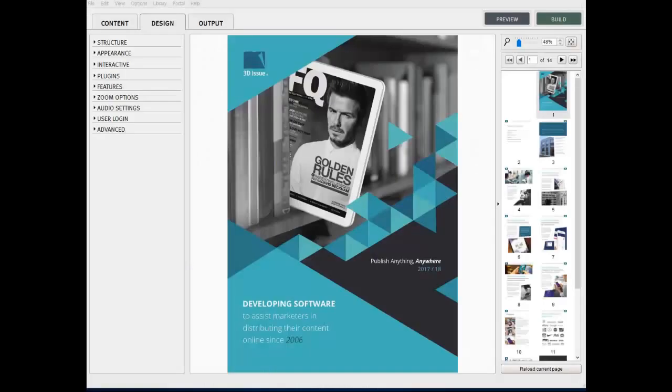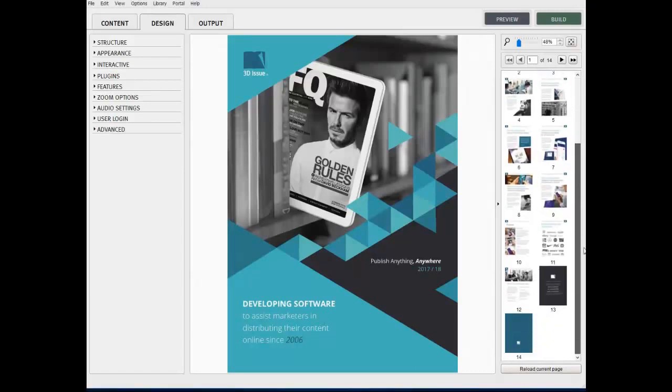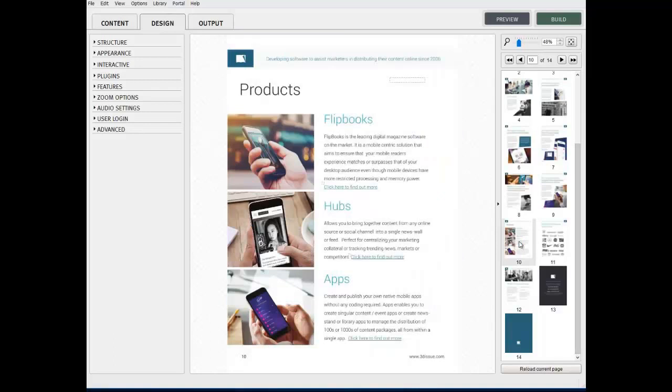Firstly, you must select the page on which you wish to place the web link within the publication. To do so, simply select the page from the thumbnail view presented on the right hand side of the screen.